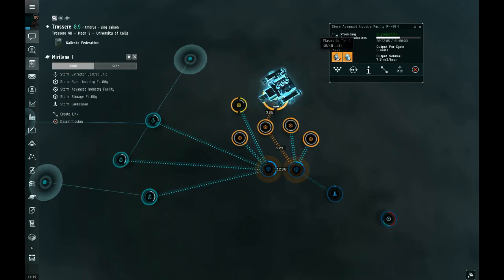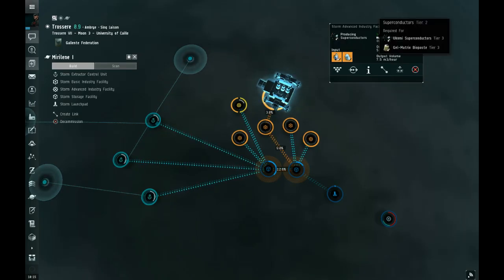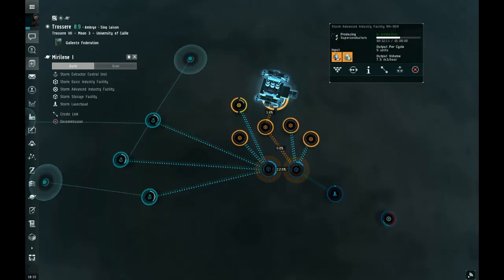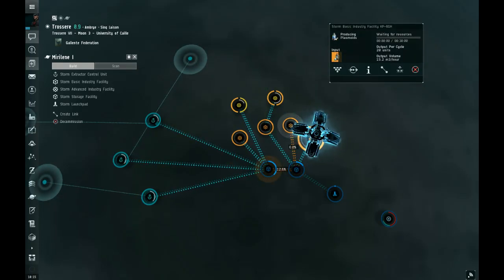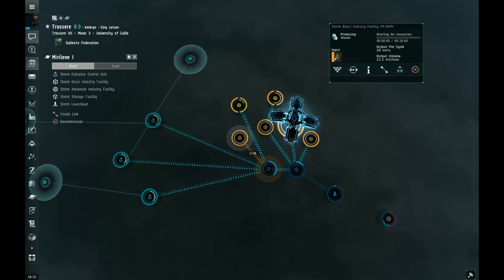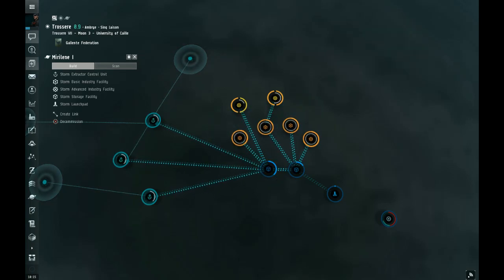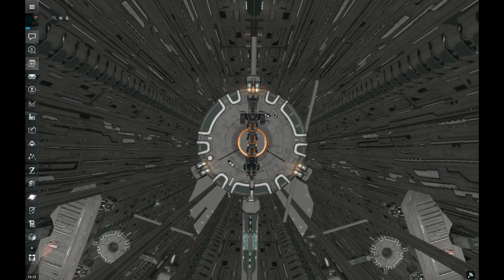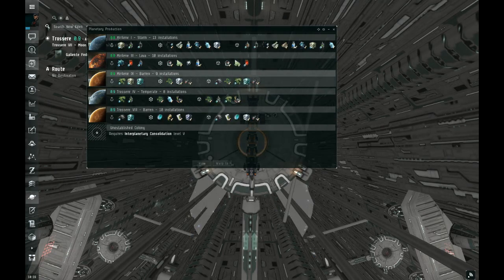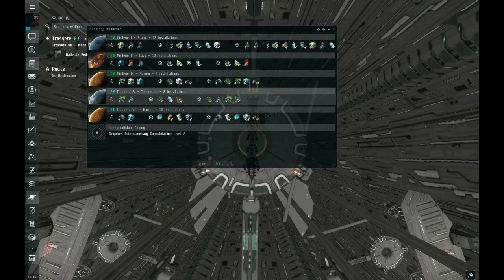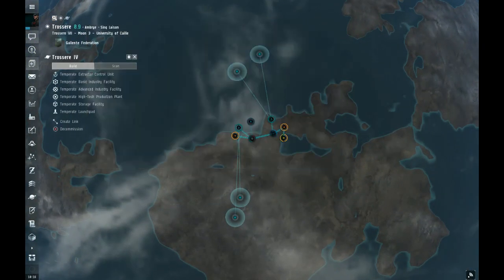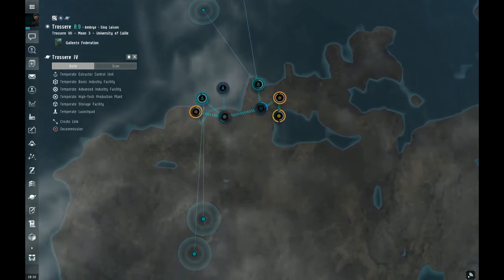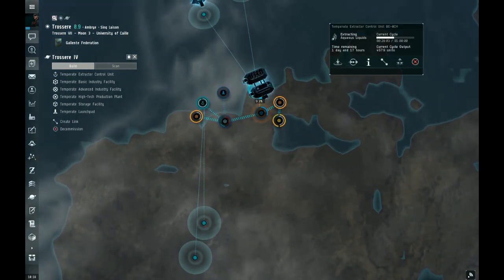And now the advanced factories are making a tier two product. So that's one setup. Another setup is where the stuff you get out of the ground, you make into something straight away. I think it's this one.